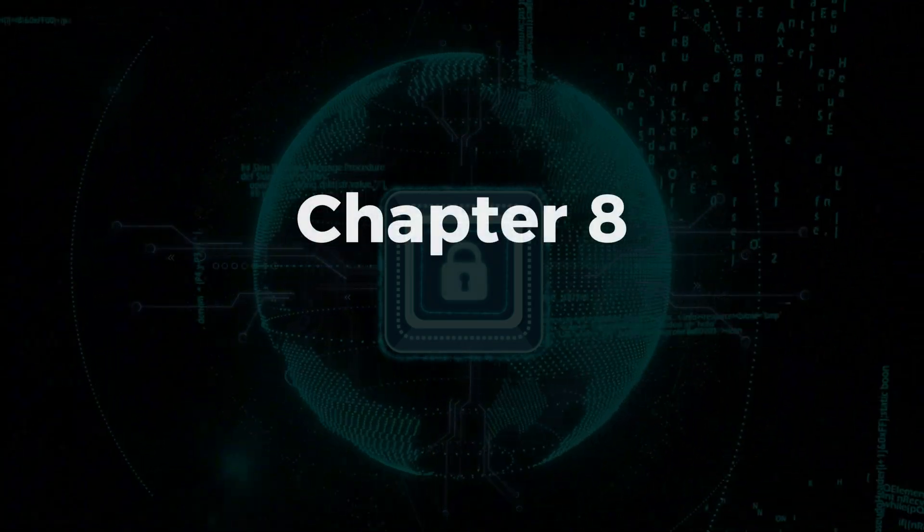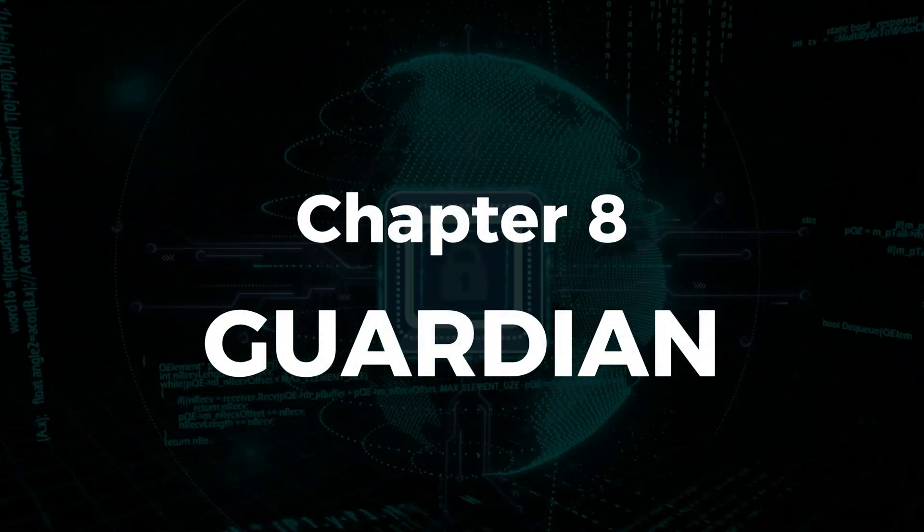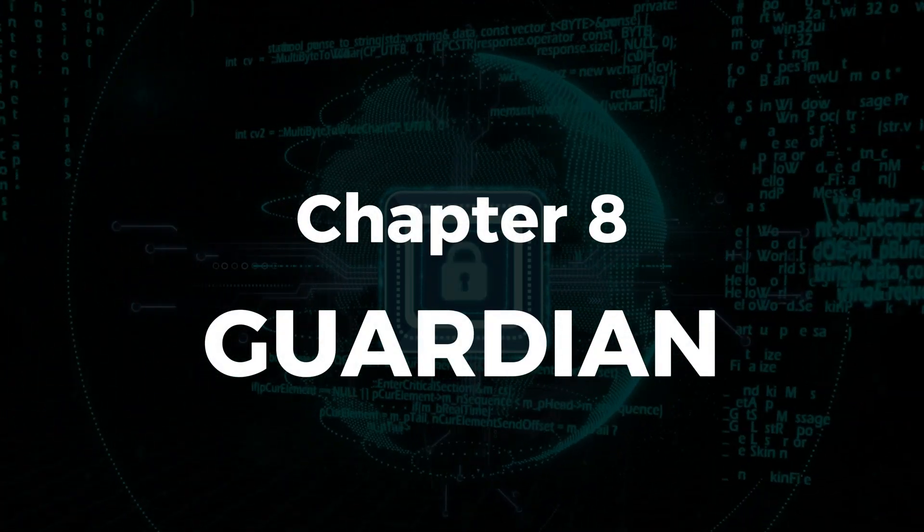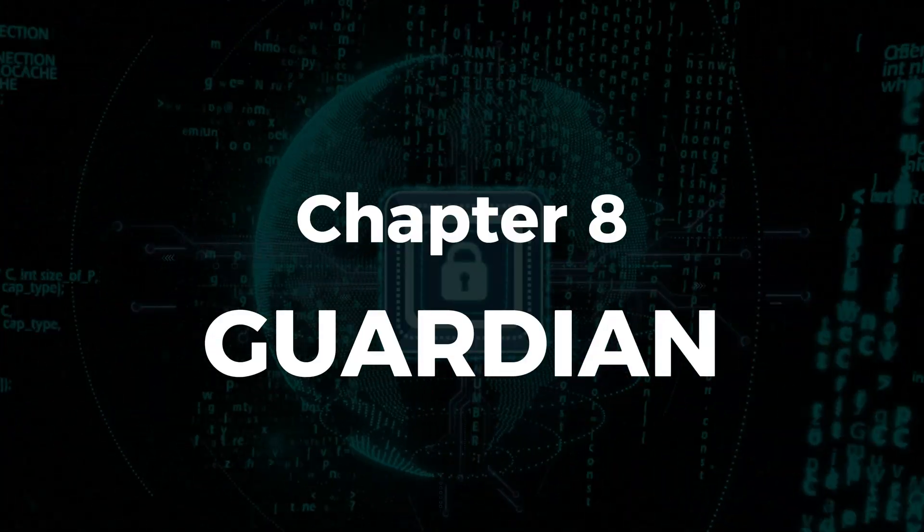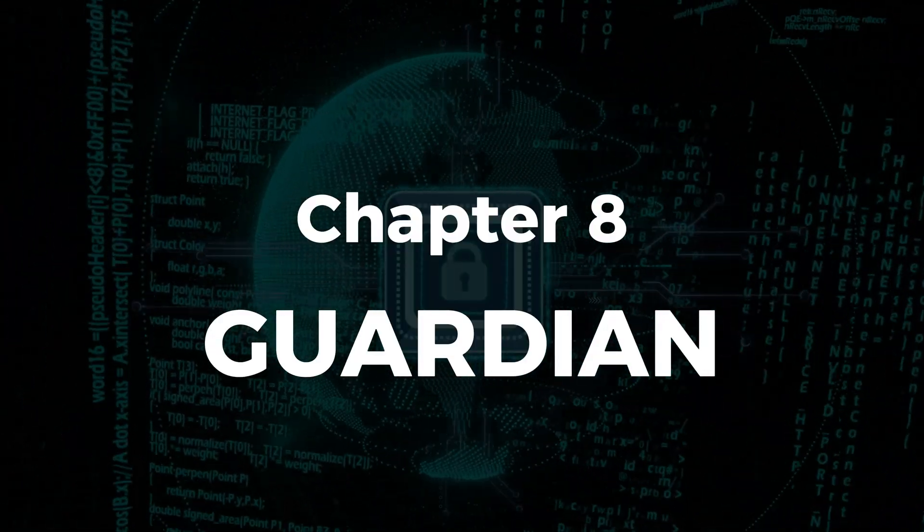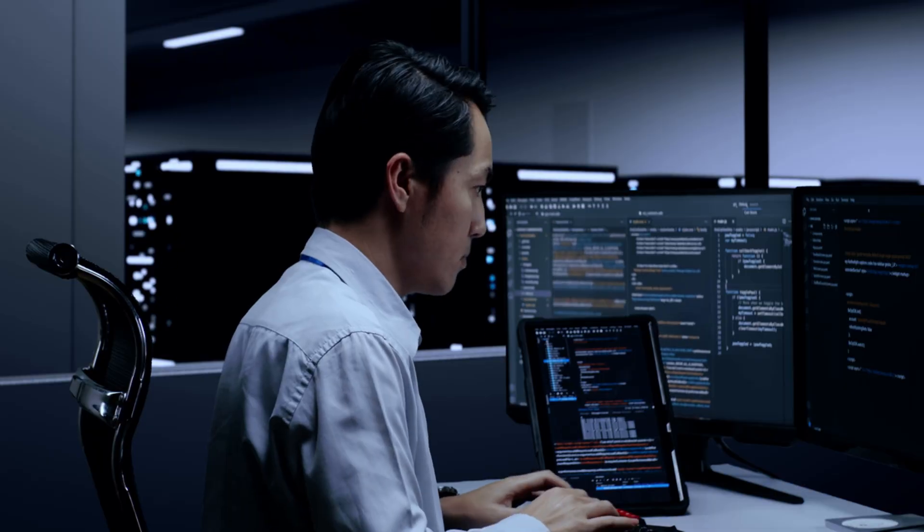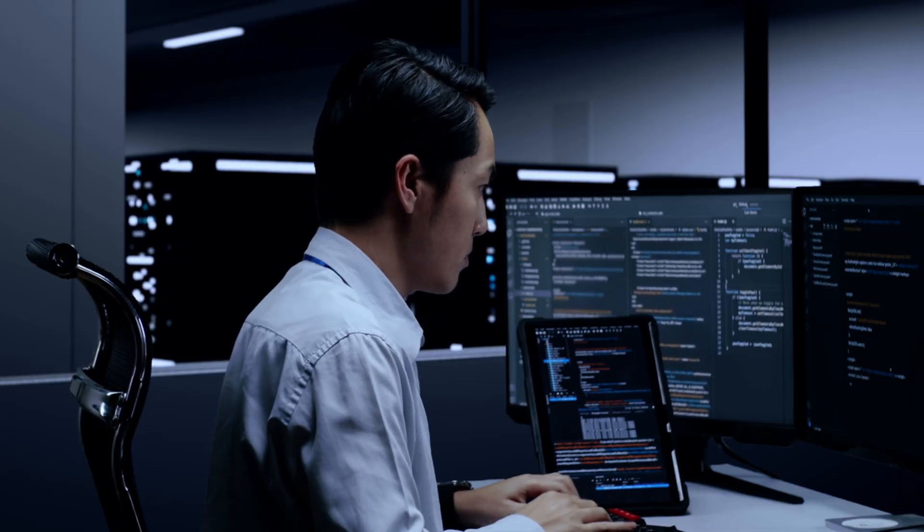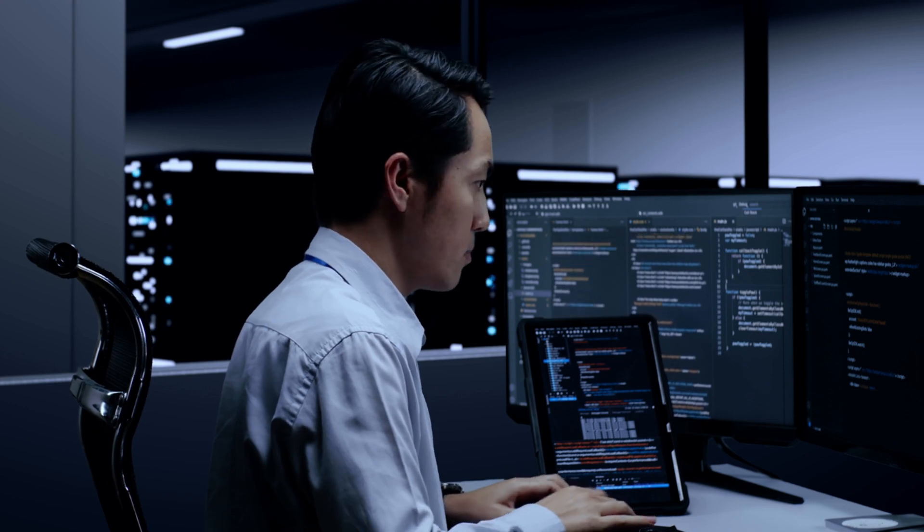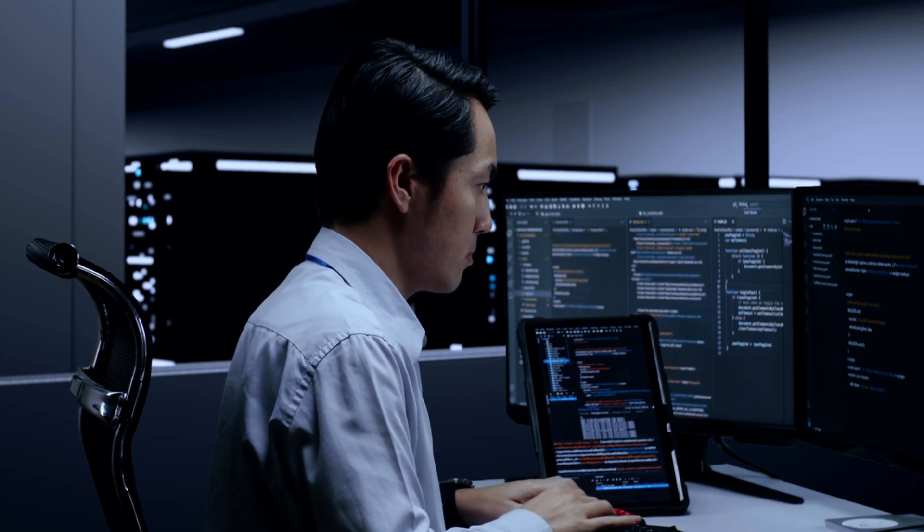Chapter 8, Guardian. Advanced endpoint protection with EDR, YARA rules, and email security. You'll also deploy vulnerability management pipelines to stay ahead of exploits.